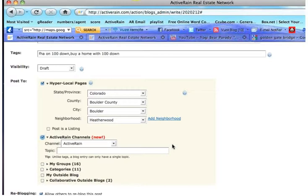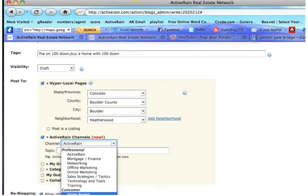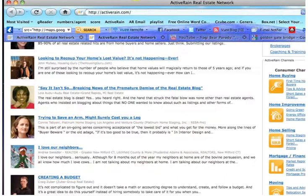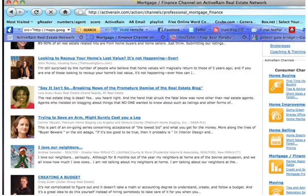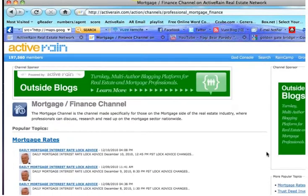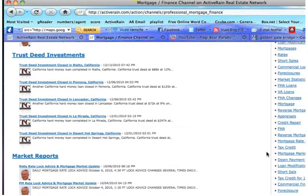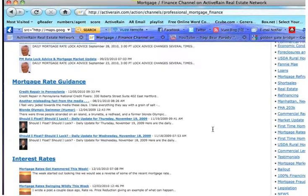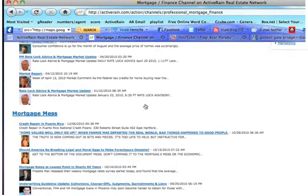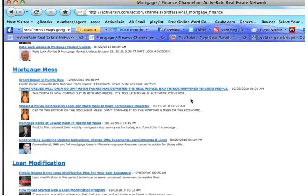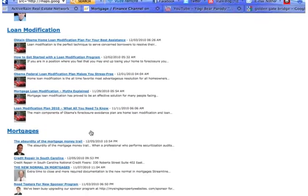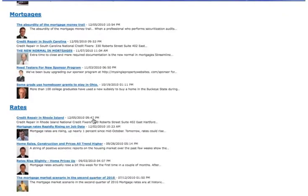So if this was a real post meant for consumers, I'd probably choose the consumer channel about home buying, because we're giving tips on how to buy homes with little to no money down. Or I might choose the mortgage finance channel. Now, if I choose the mortgage finance channel, I'm going to go visit that channel. So let's find it. Here's the mortgage finance channel. I visited the channel. And now I'm going to try to find a topic within that channel that fits my content.